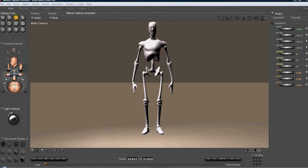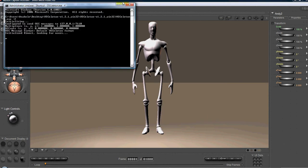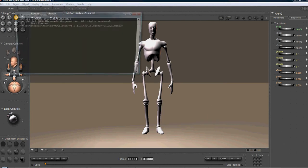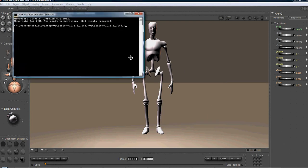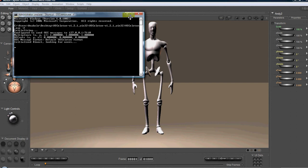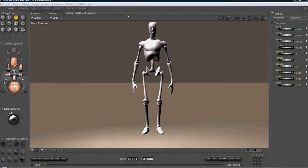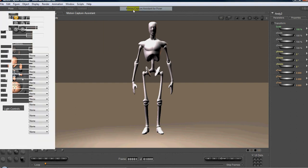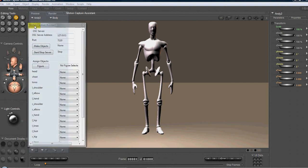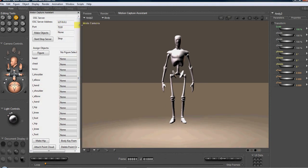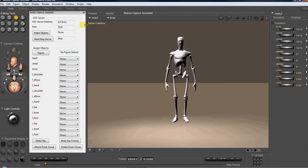Our first step is to start the skeleton server.exe, and we're going to use the F command to filter out as much of the noise as possible. We're going to minimize that. Now we can go to scripts, Inoculate Vision and Design, and motion capture assistant for Poser. And we're going to dock that to our user interface to try to maximize the amount of room we have here.